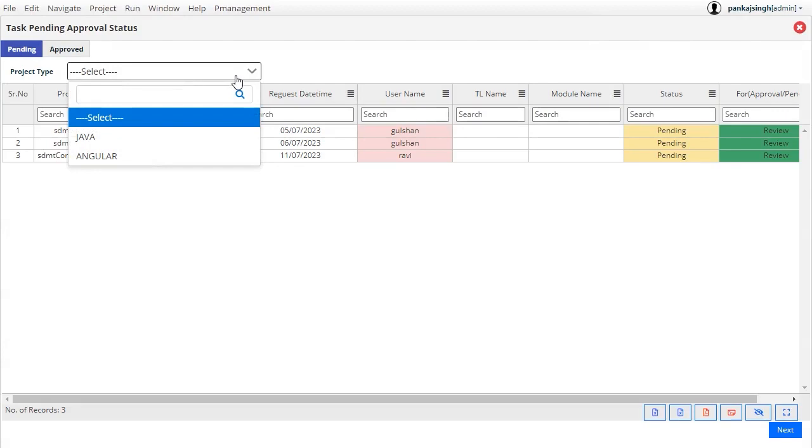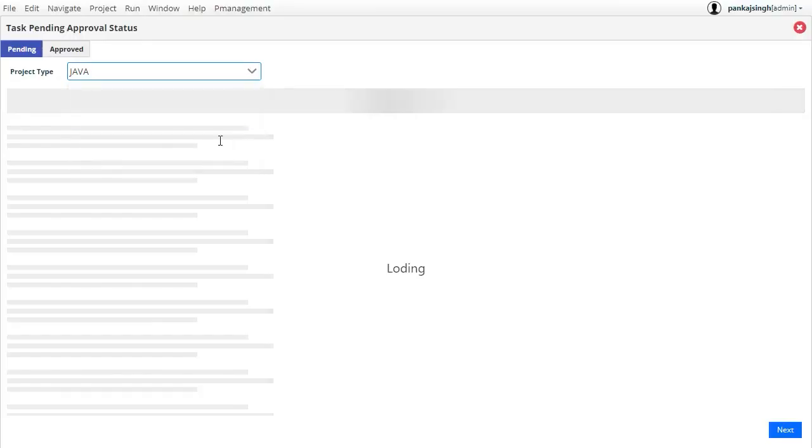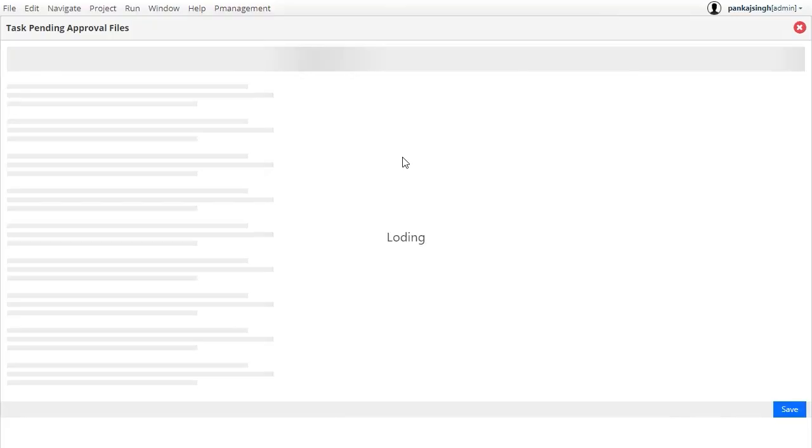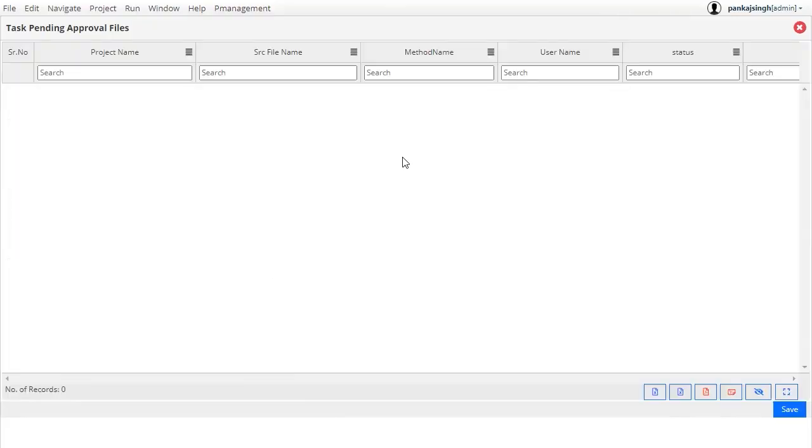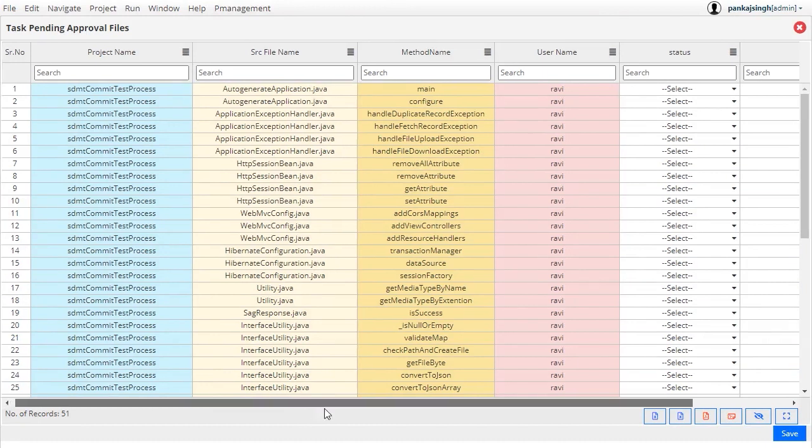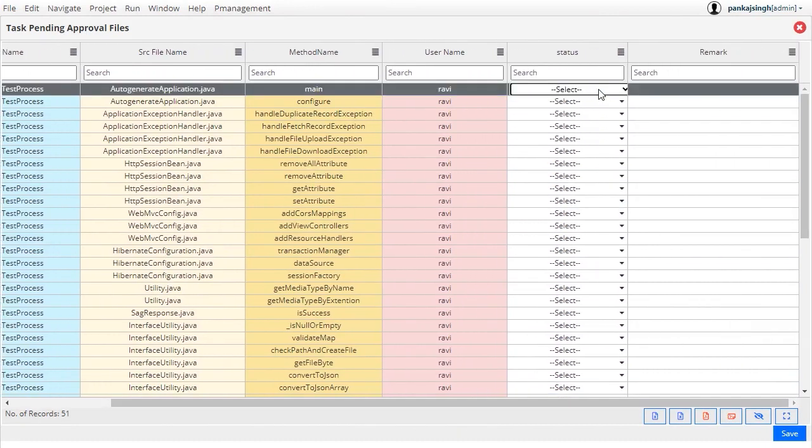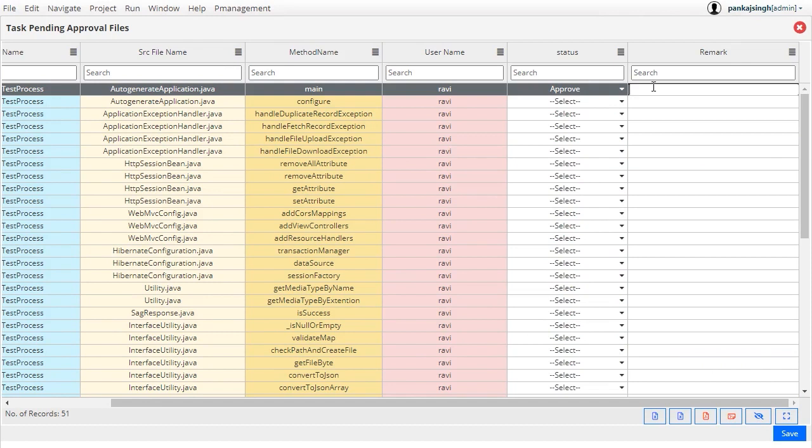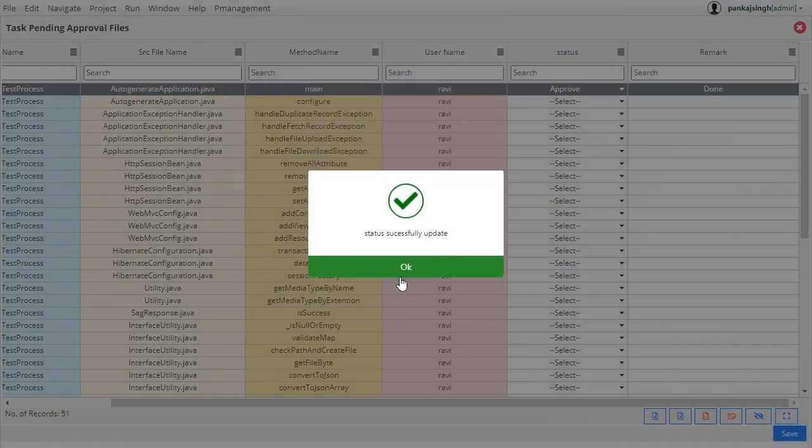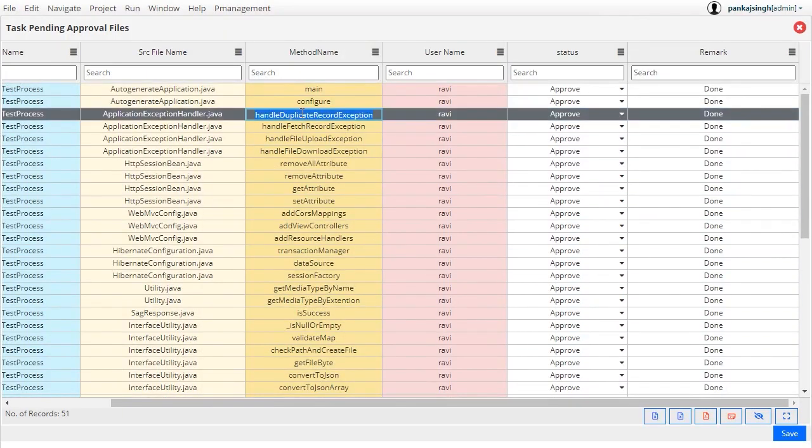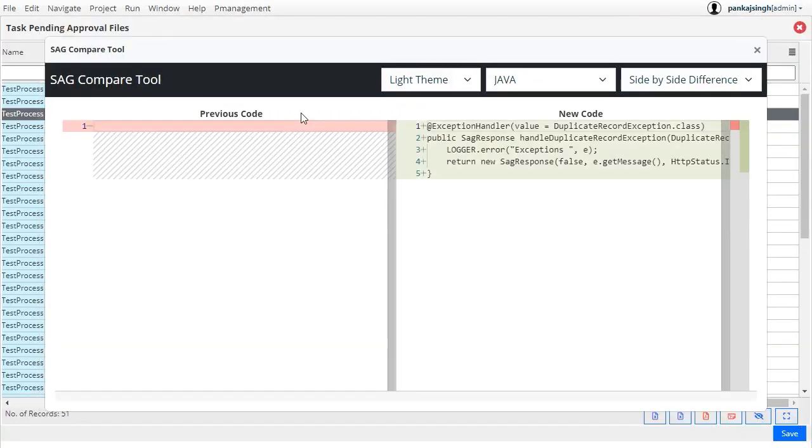As the team lead, when selecting a task, all the work and comments related to that particular task are listed. The team lead approves or rejects each method and updates remarks for each method. The team lead also checks what new code the developer added and which changes were made to existing methods. These changes are also shown after approval of all methods.